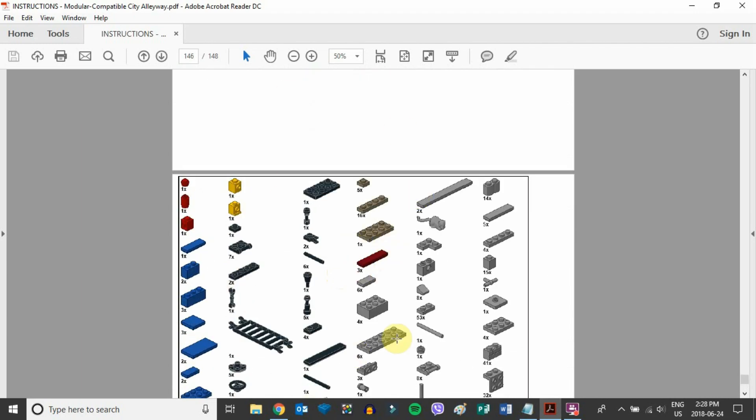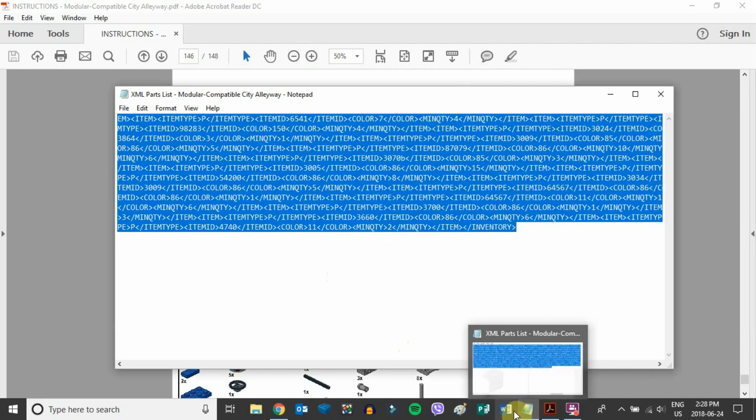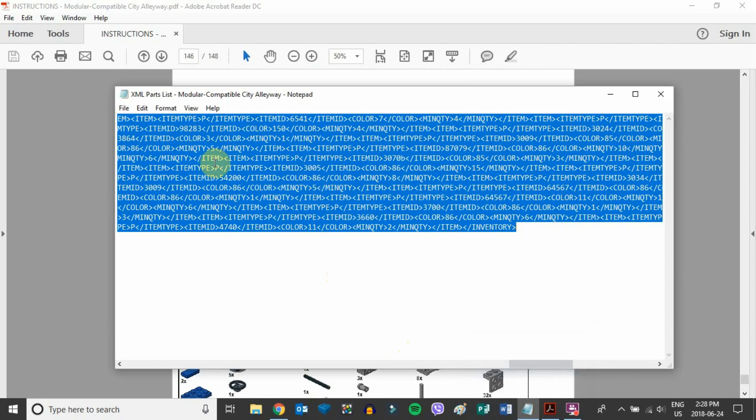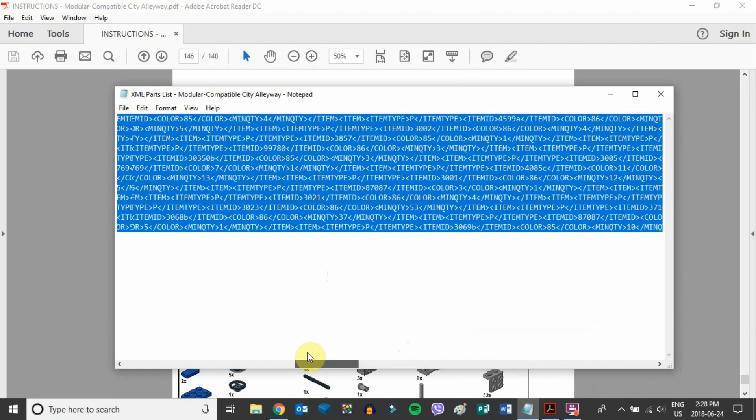A way around this is to use the XML parts list, which if we pull it up here looks like this. This is just plain text in a notepad.